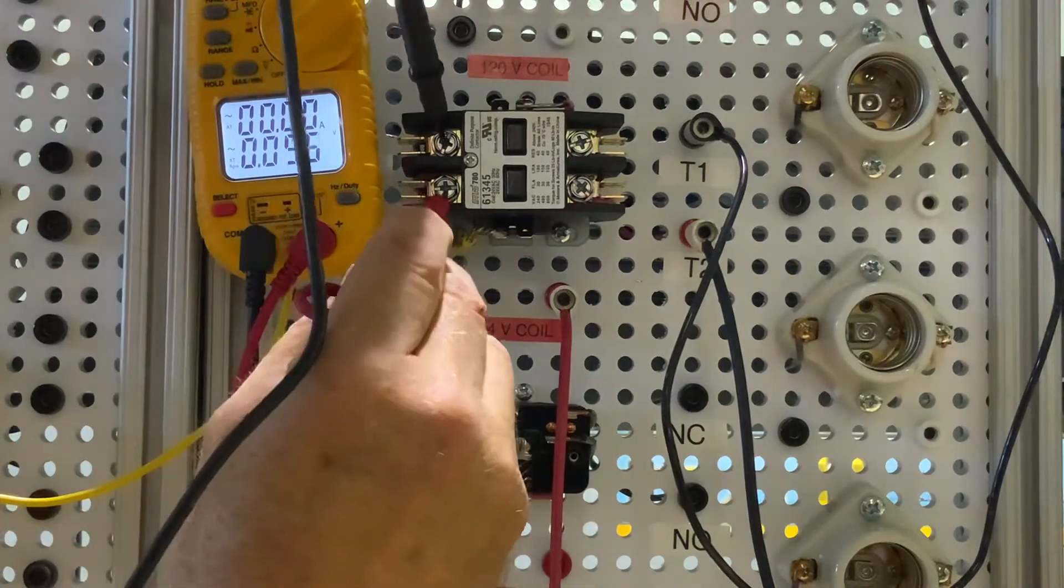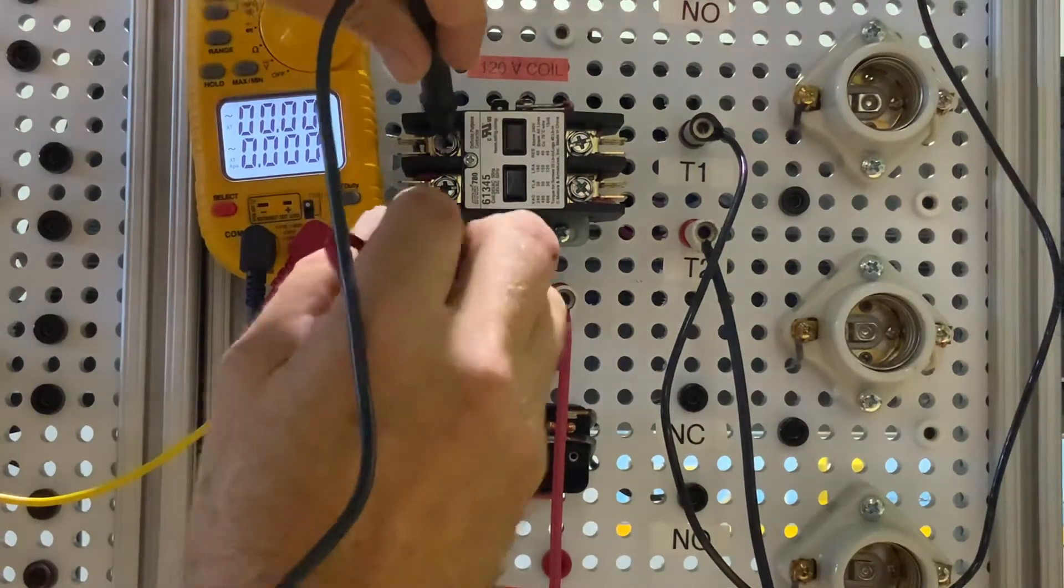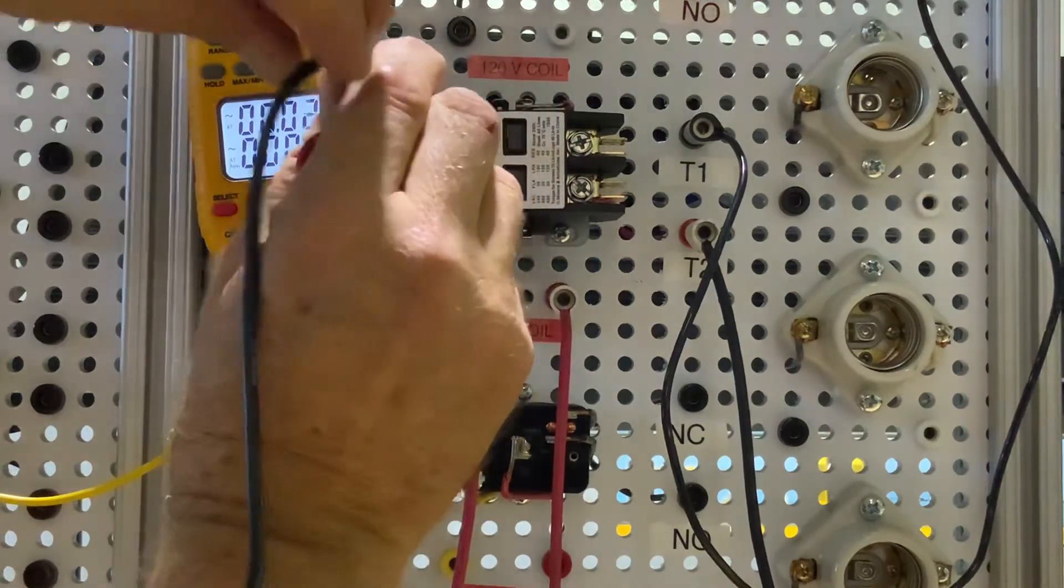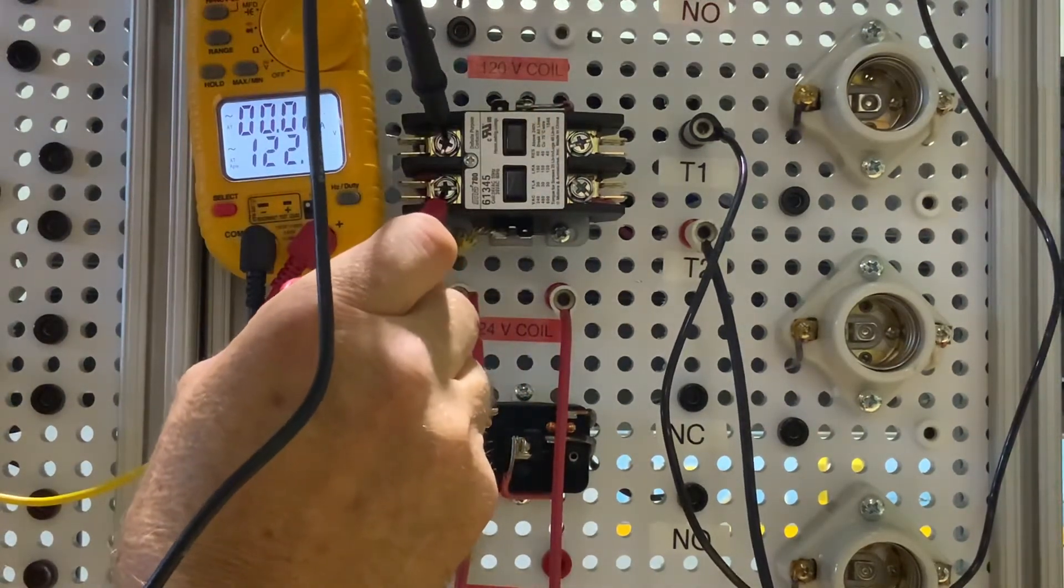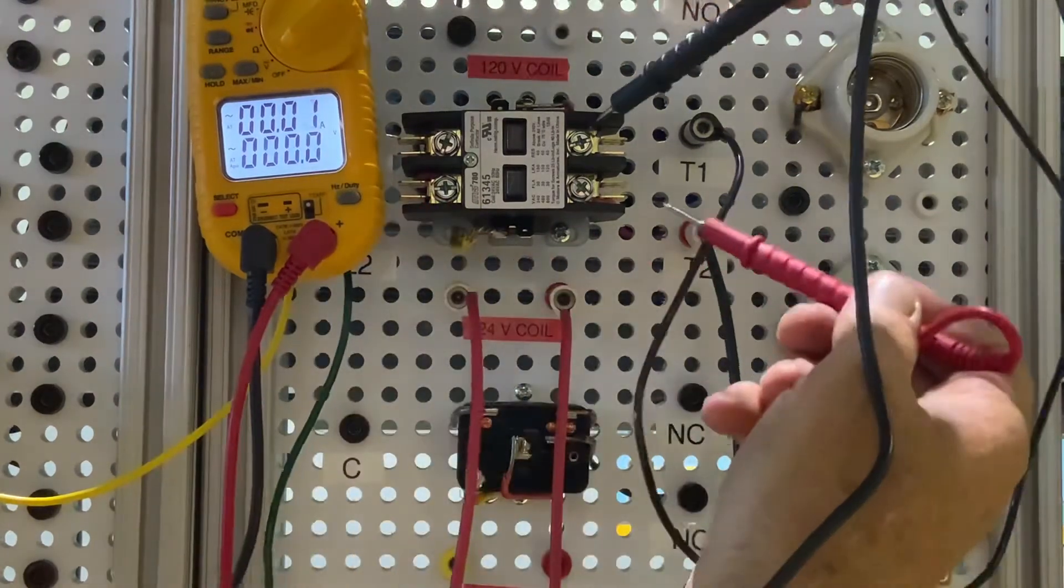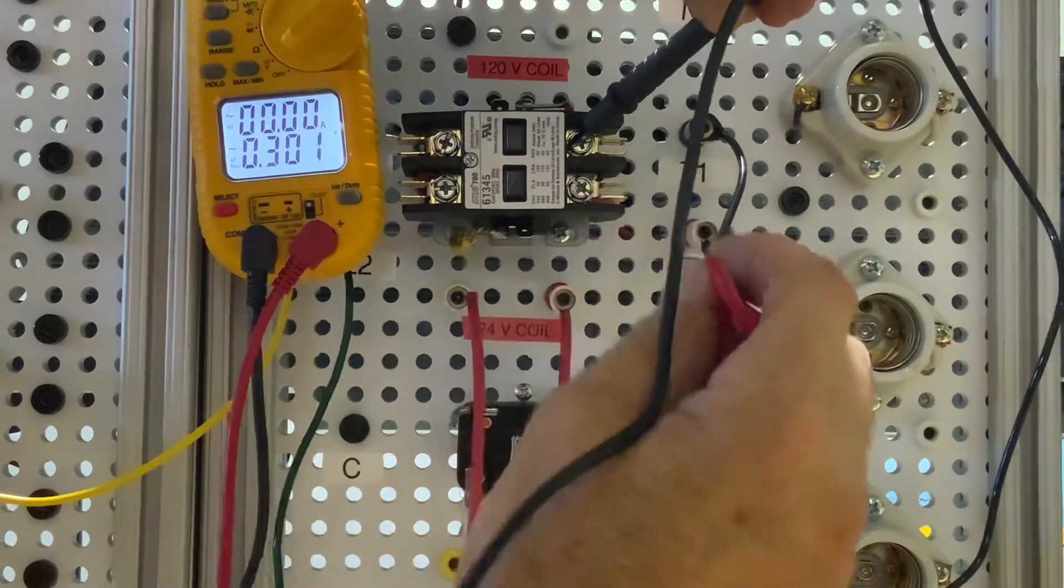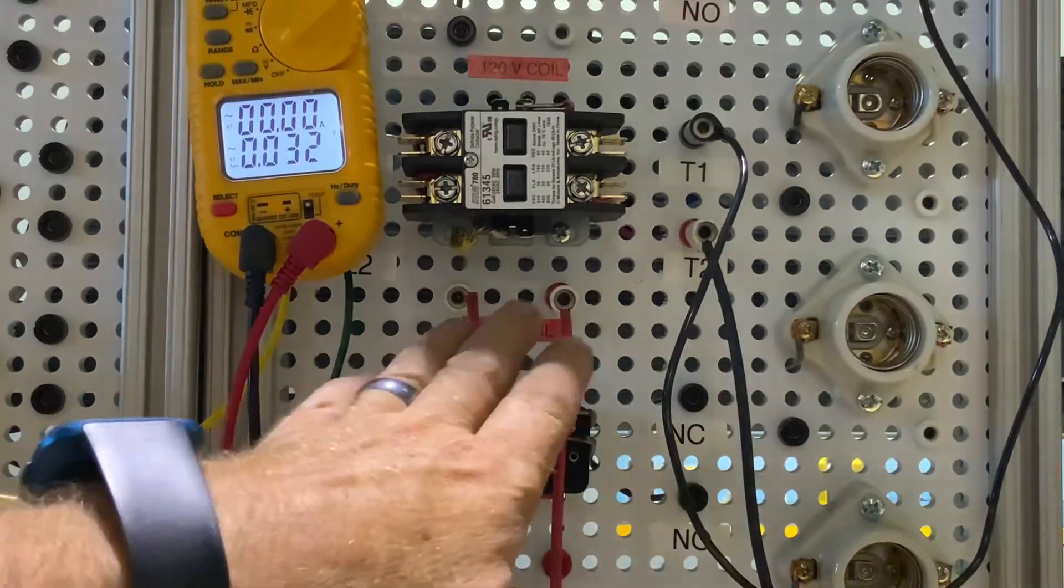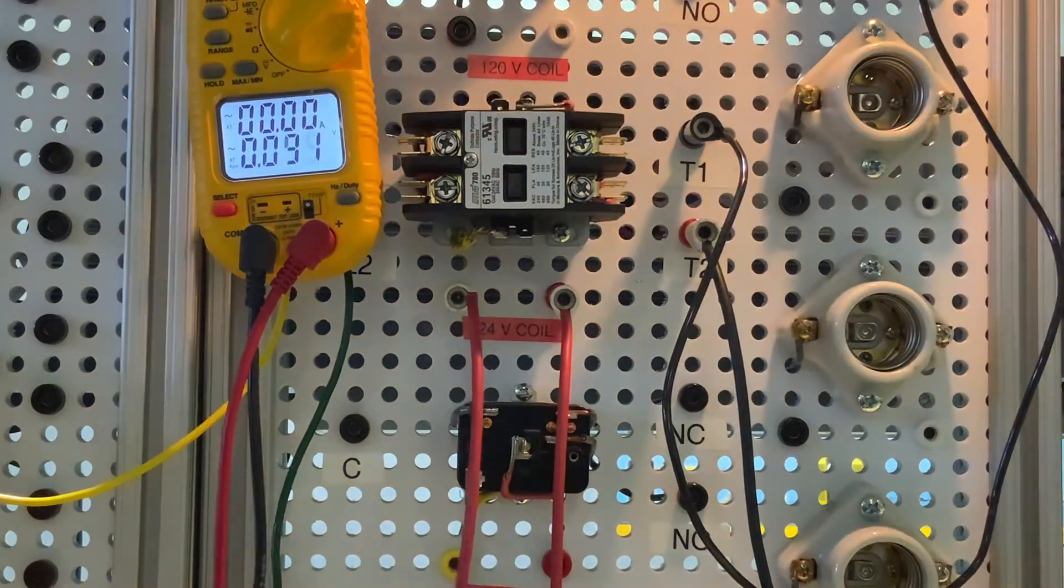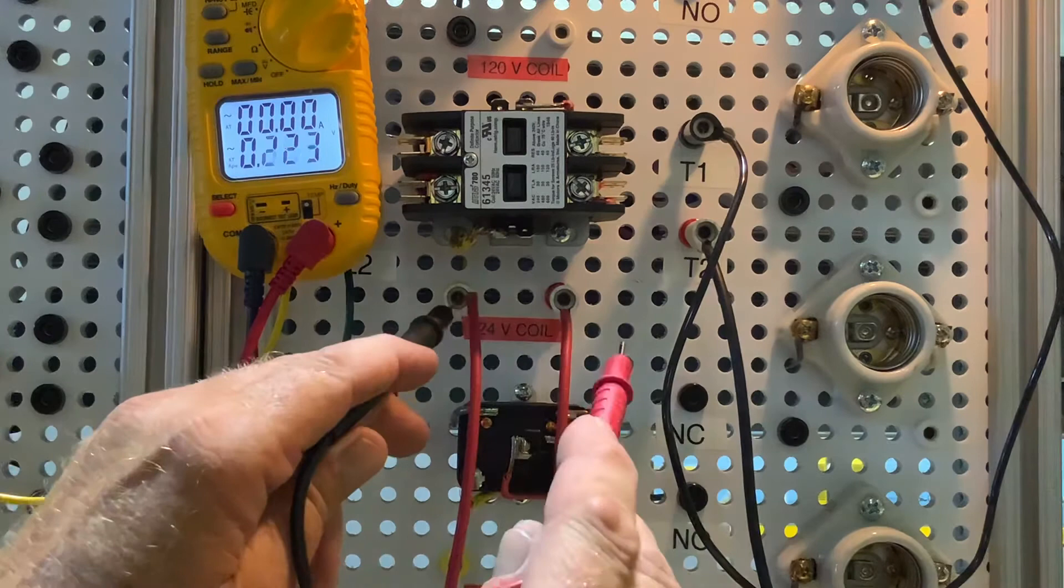But I still have my 120 volts to this side of the contactor. I don't have anything to this side of the contactor because no power is going through there. So 24 volts to the coil. When we energize that, you can hear that snap, that contactor closes.